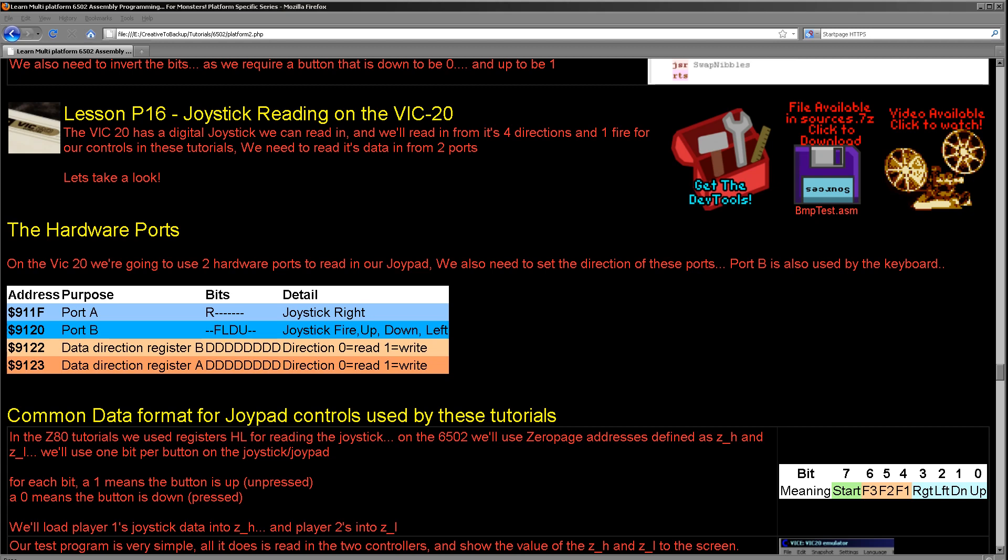So those are the ports that we need to read in. We need to use 911F to get that right button, 9120 to get fire, left, down, and up. Then what we need to do is make sure those ports are configured for reading and not writing. And so we need to write bits to some of those ports to configure things.